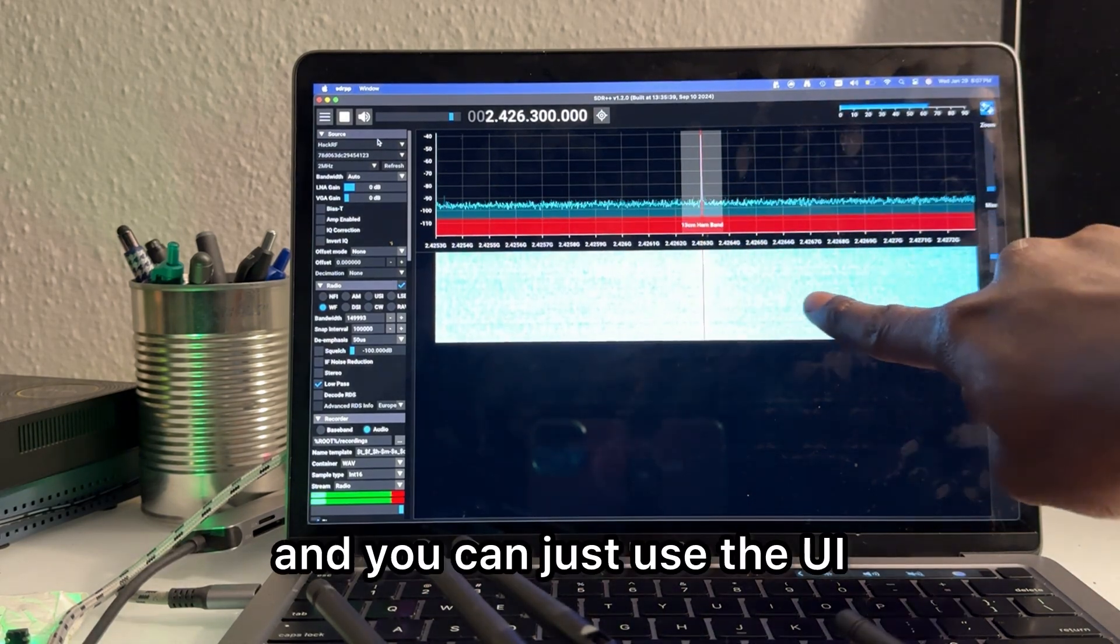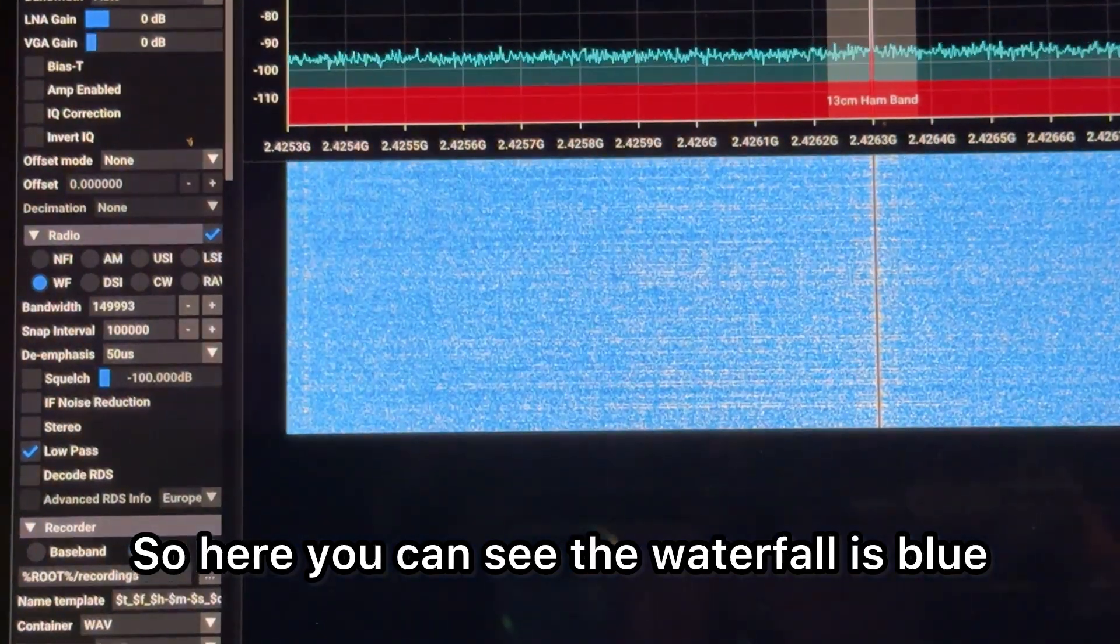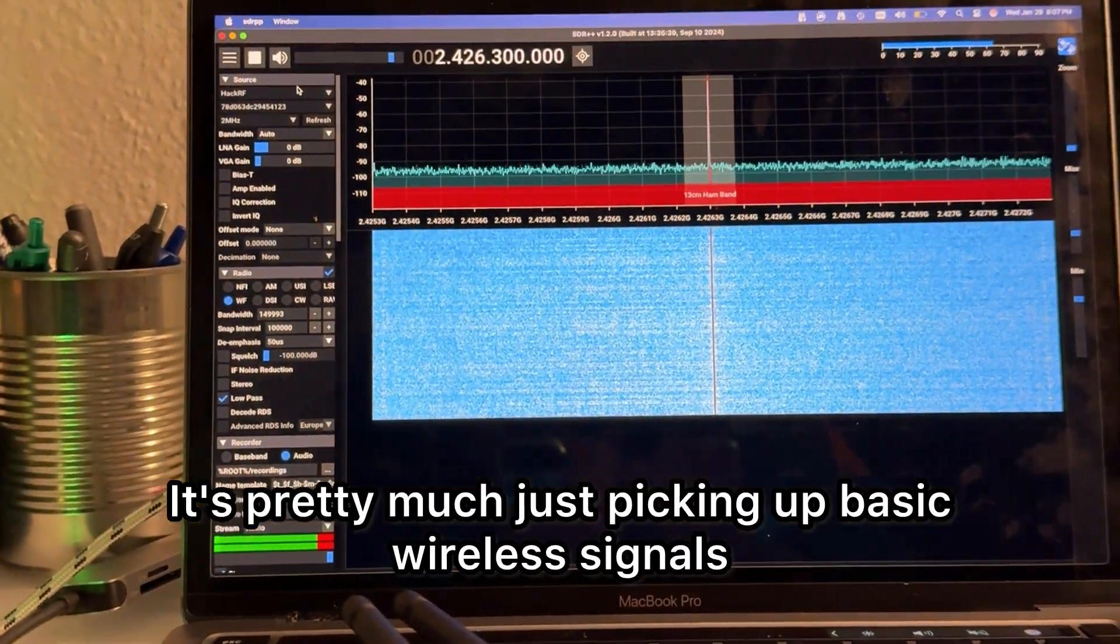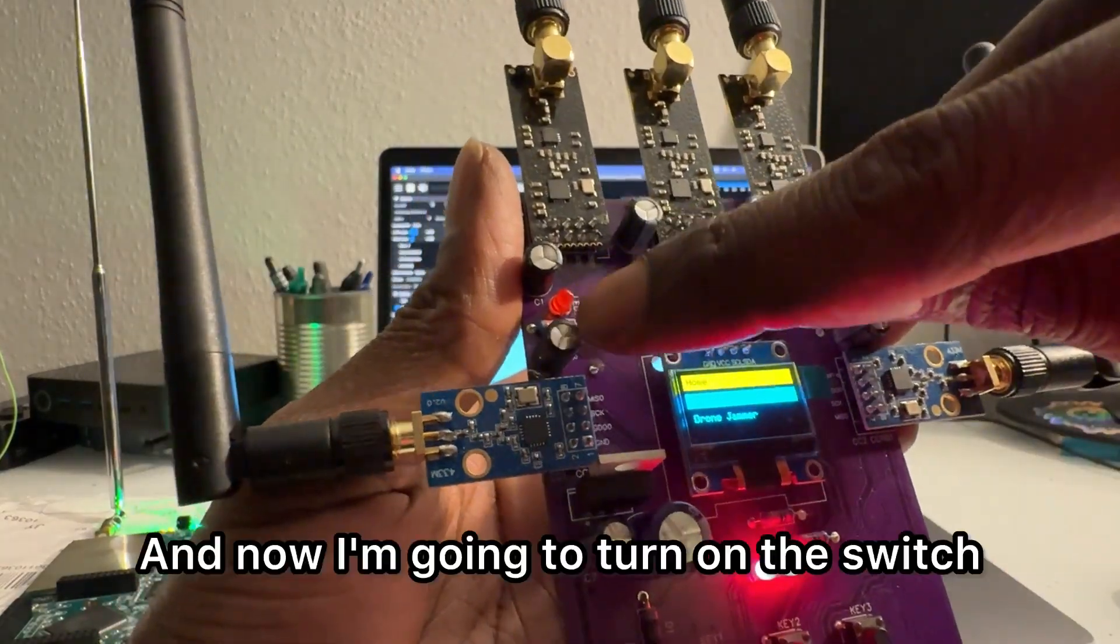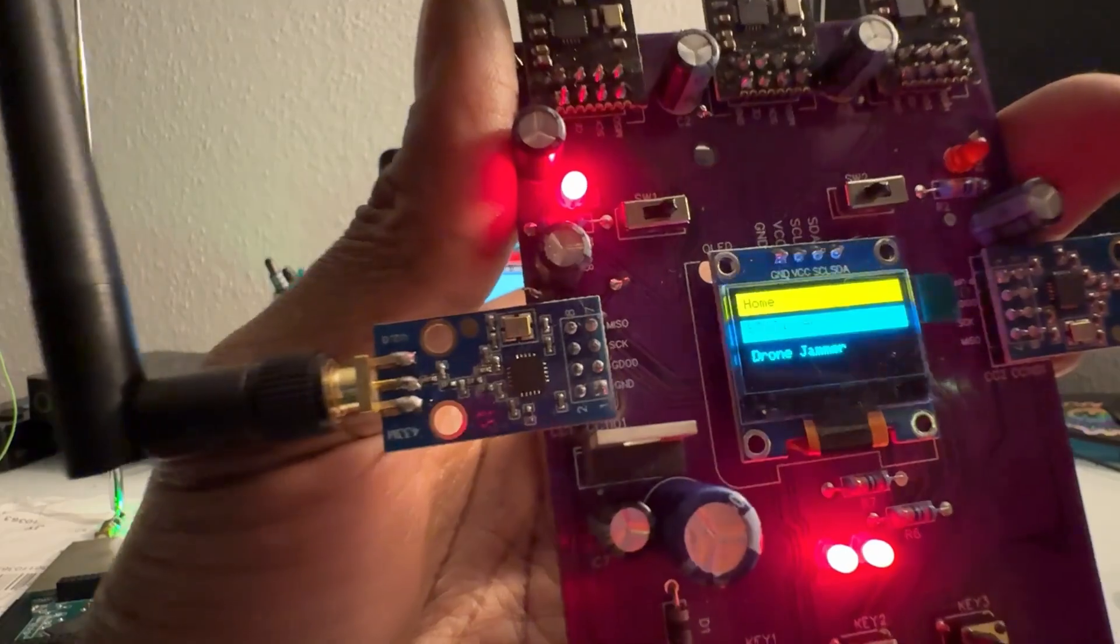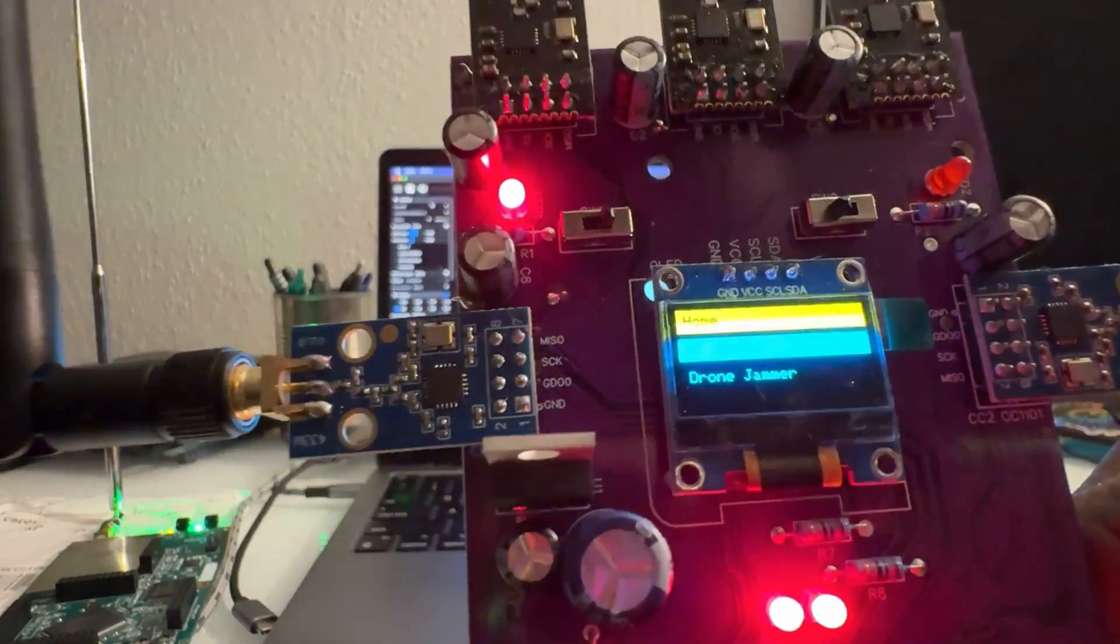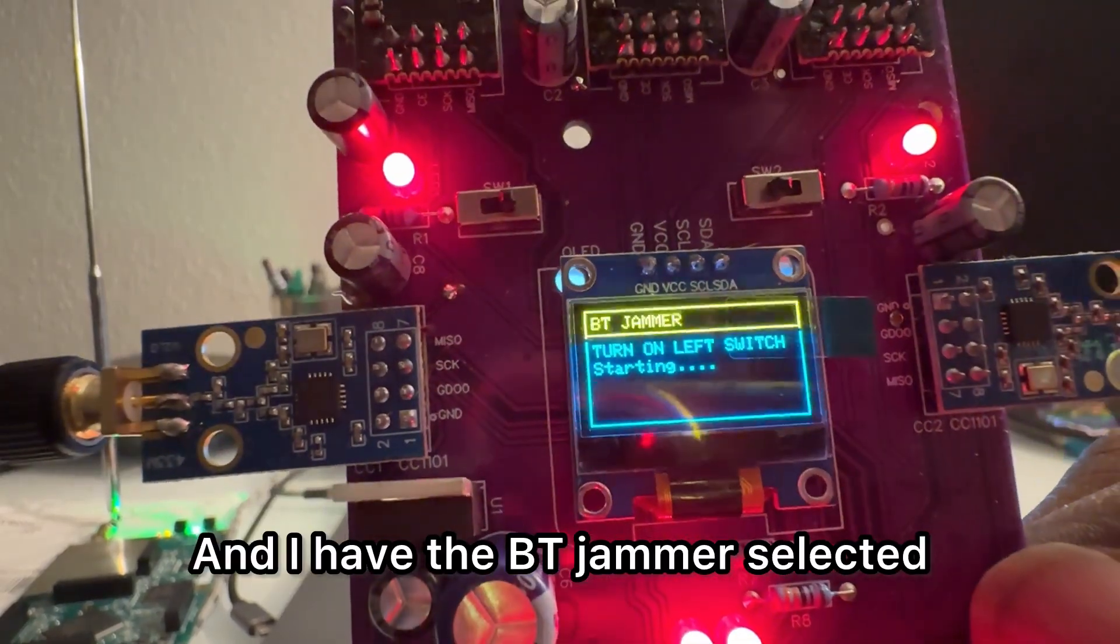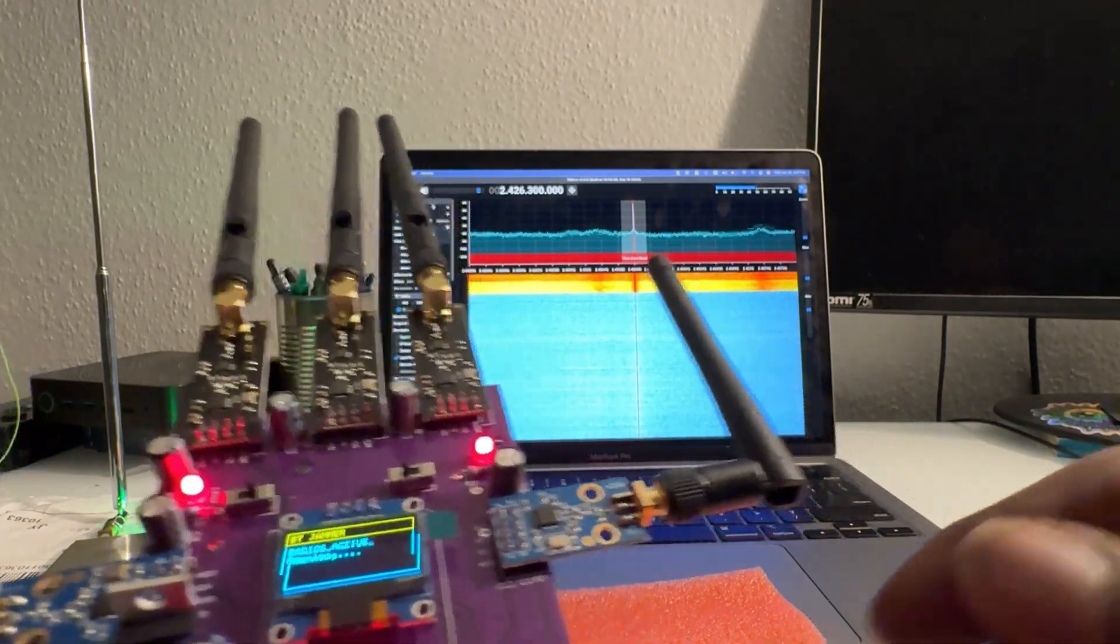And you can just use the UI. So here you can see the waterfall is blue and pretty clear. It's pretty much just picking up basic wireless signals. And now I'm going to turn on the switch, and that activates the nRF24s. I have the BT jammer selected. Now the radios are active.